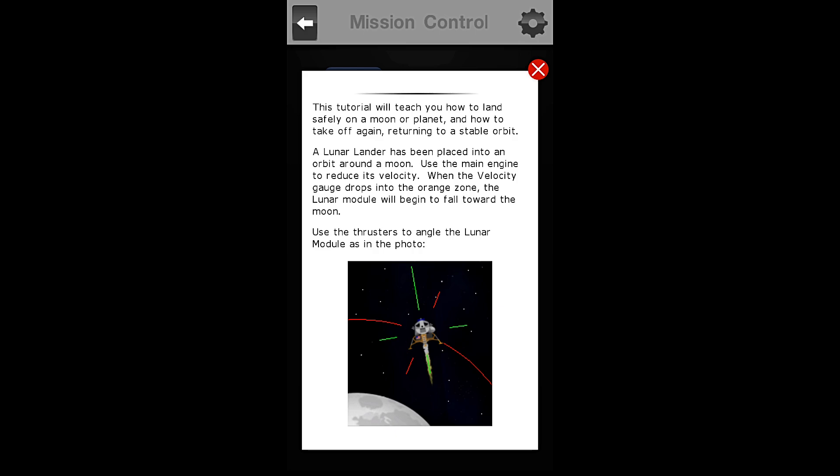Use the main engine to reduce its velocity. When the velocity gauge drops into the orange zone, the lunar module will begin to fall towards the moon.